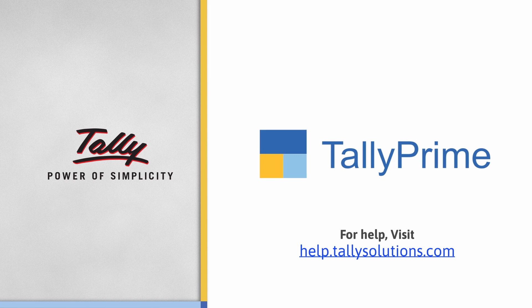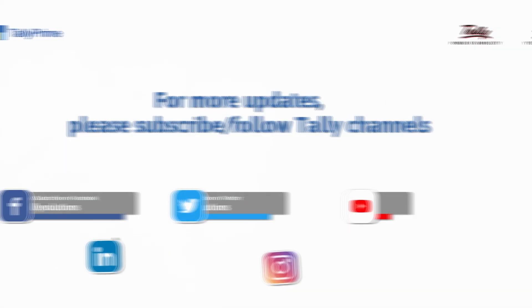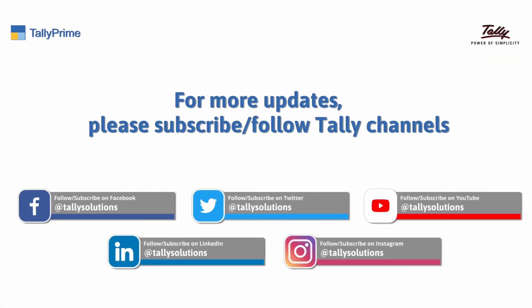Thank you! To know more about Tally Prime features, visit help.tallysolutions.com. Subscribe to the Tally Solutions channel for the latest videos.